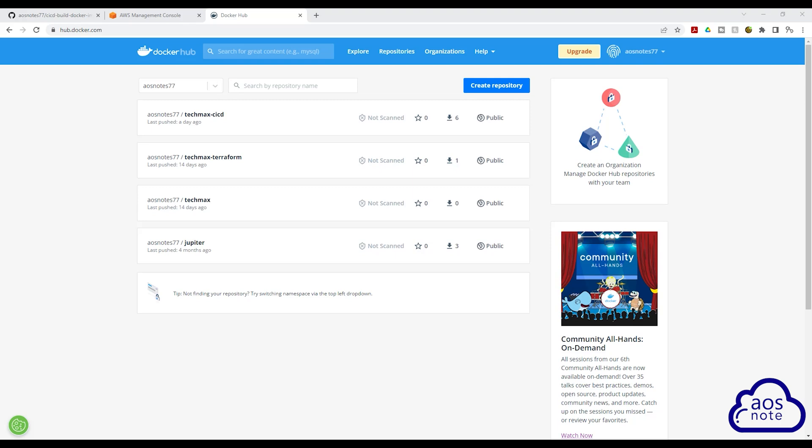Hello, and welcome back to another lecture. In this lecture, we will create a repository in Docker Hub. This is the repository the code build job will push the image to once it has built it.